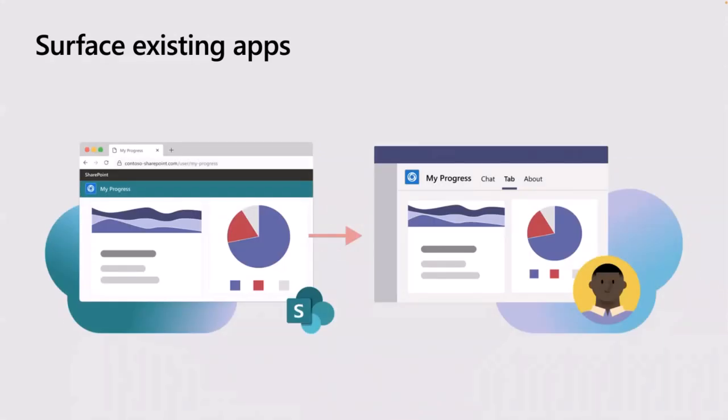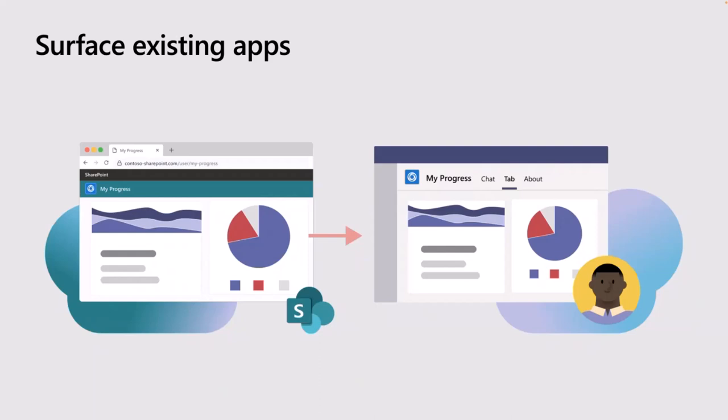And then finally, it might be that you've already got an existing app, but people are living in Teams, and you might want to bring that app into Teams where they're working. The graphic in front there shows a tab, which is clearly a simple way of bringing an existing app into Teams by literally just surfacing the web page. But actually thinking about how you could use some of the other capabilities, like message extensions, to maybe access the same data that your existing app does, but present it in a different way to improve communication and increase collaboration.